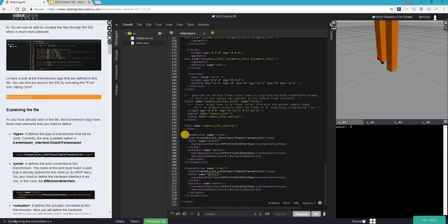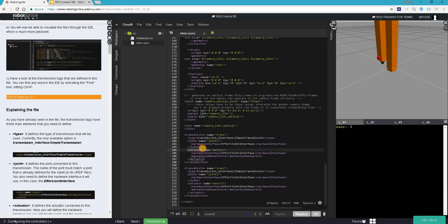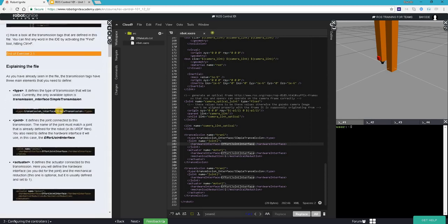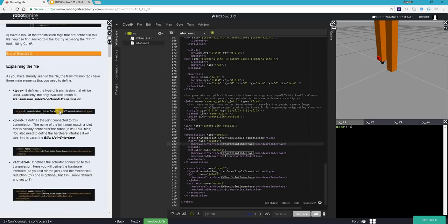So like we said, we looked at the transmissions and it has three types, three tags: type, joint, and actuator. These are the kinds of things we've looked at. You can see that each of the joint and actuators are using a certain hardware interface which is effort joint interface. Okay, so that's all for this course.